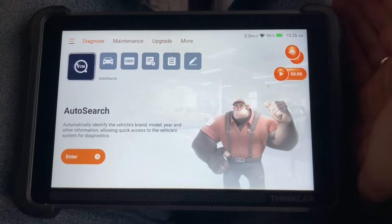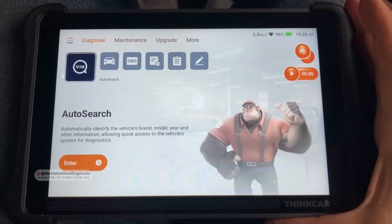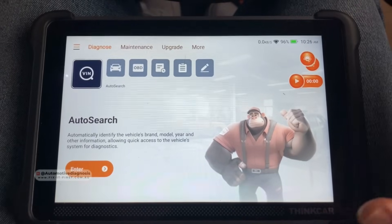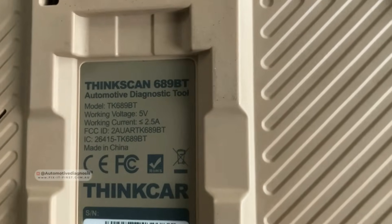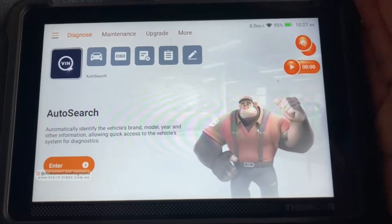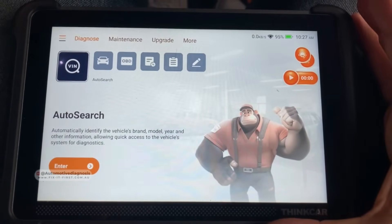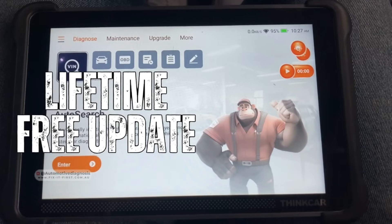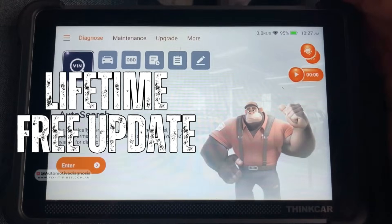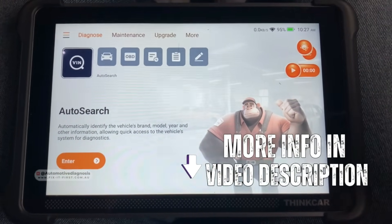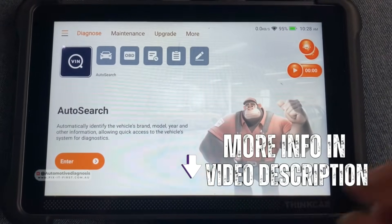First of all, we're going to look at the scan tool to see how we can diagnose this sensor. During the video I'm going to introduce any device that I'm using in this diagnostic — you can find the link to each one in the video description. The scan tool I'm using today is the Thinker 689BT. I've been using this scan tool for a while; the coverage is really good, but the most amazing thing is it comes with lifetime free updates, which is amazing.